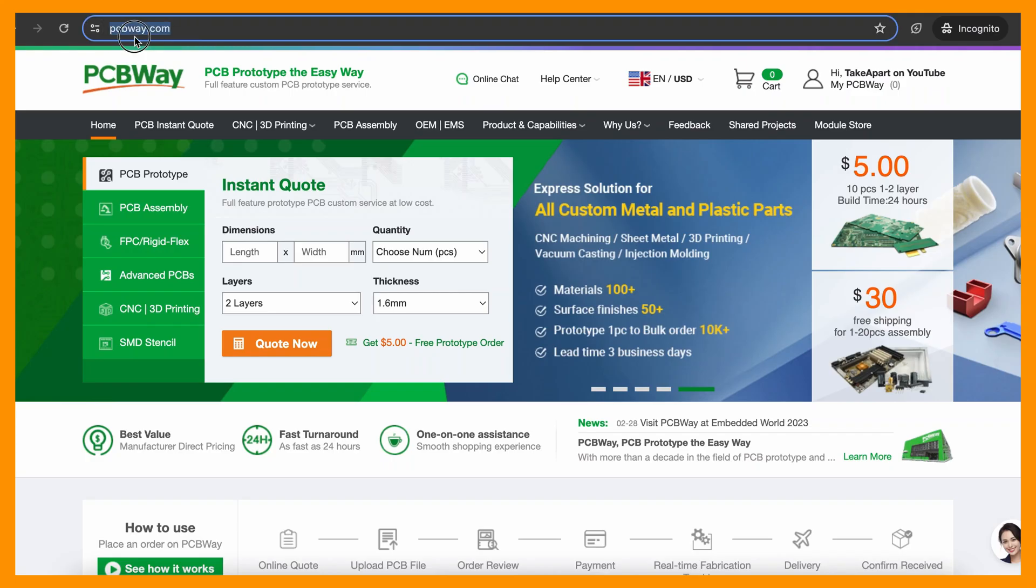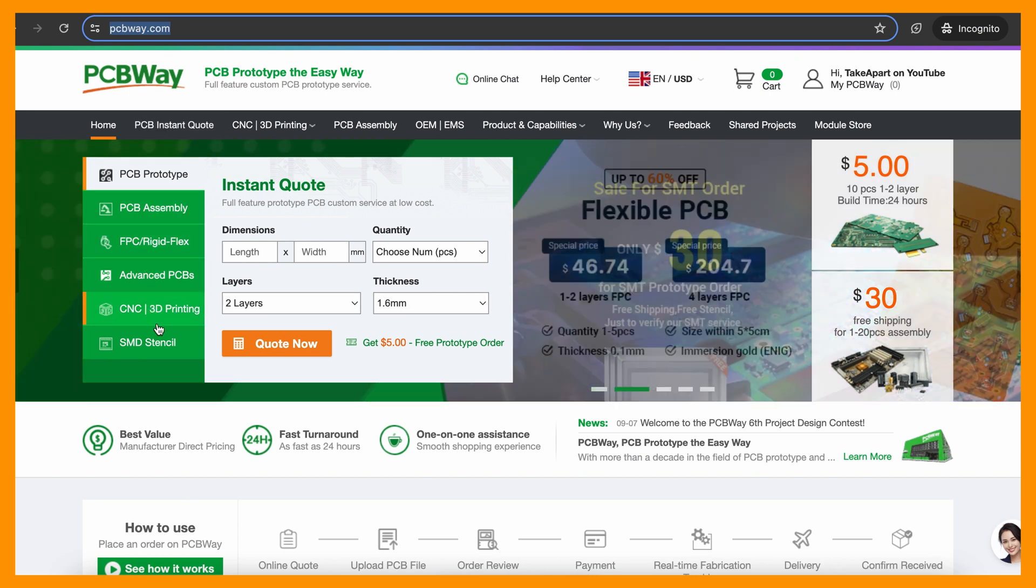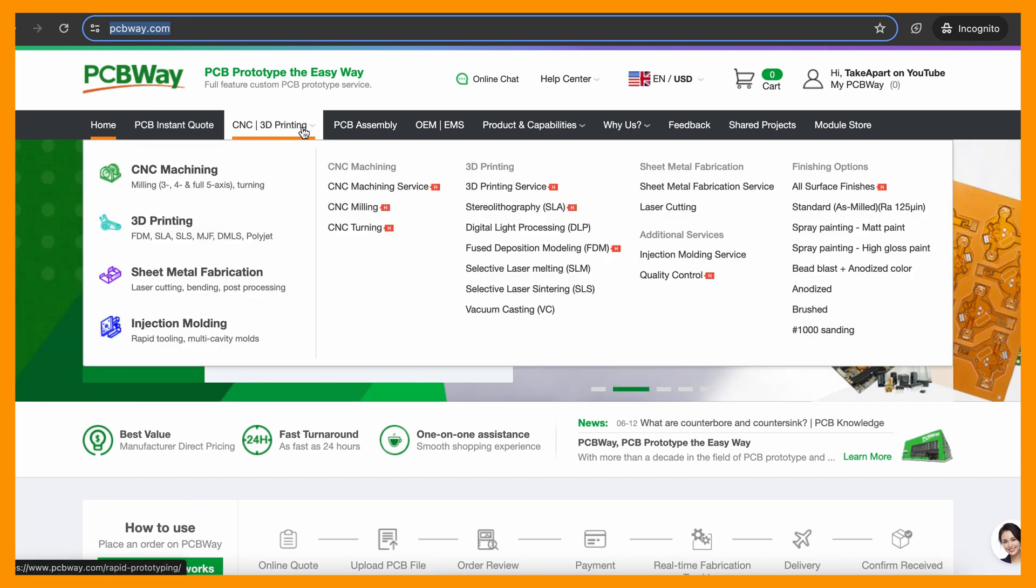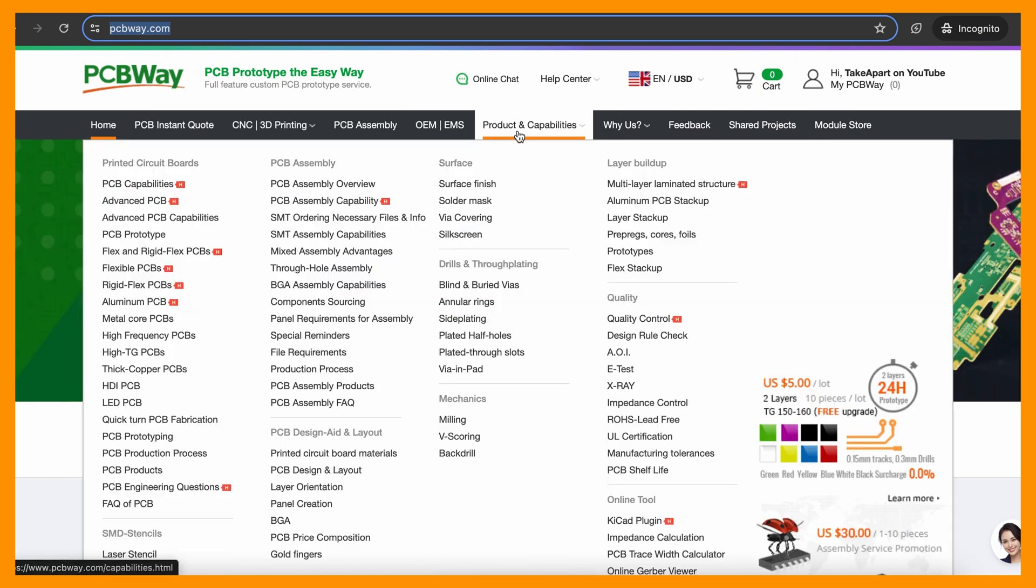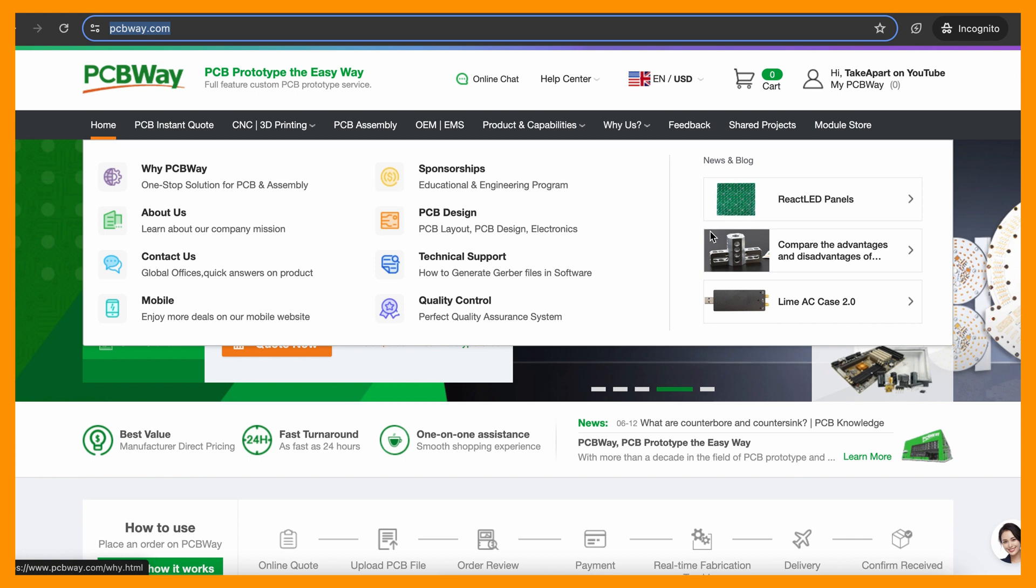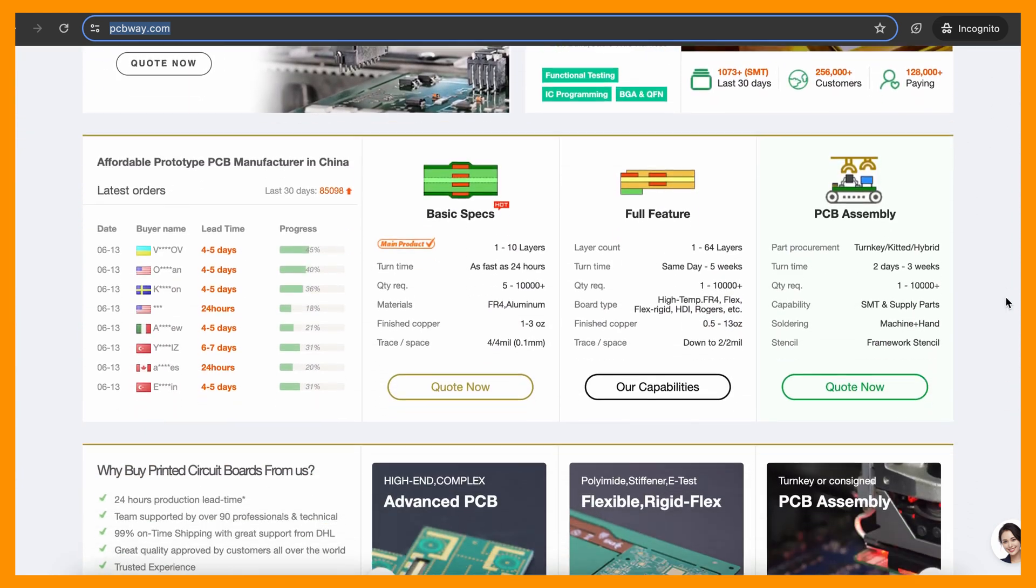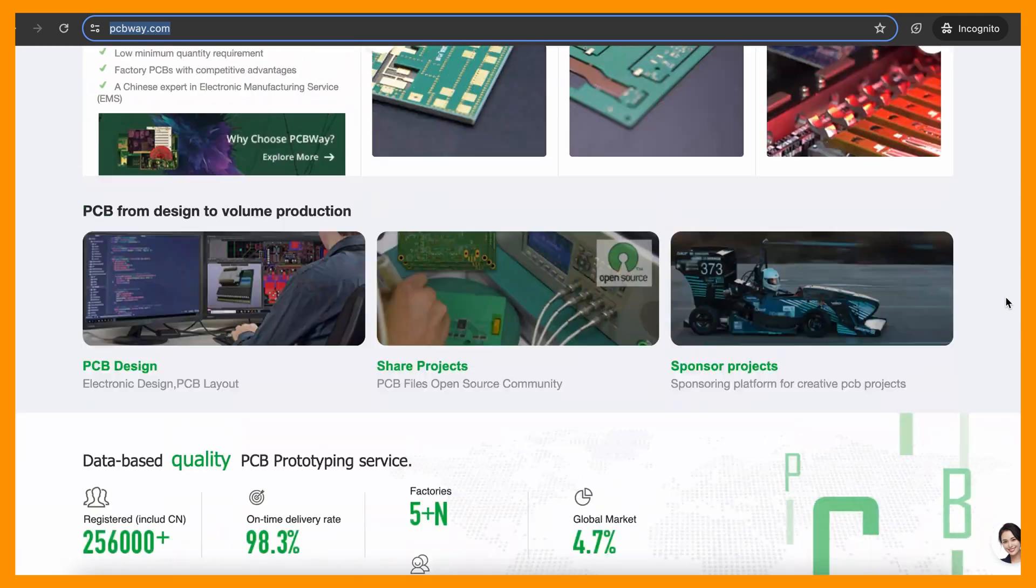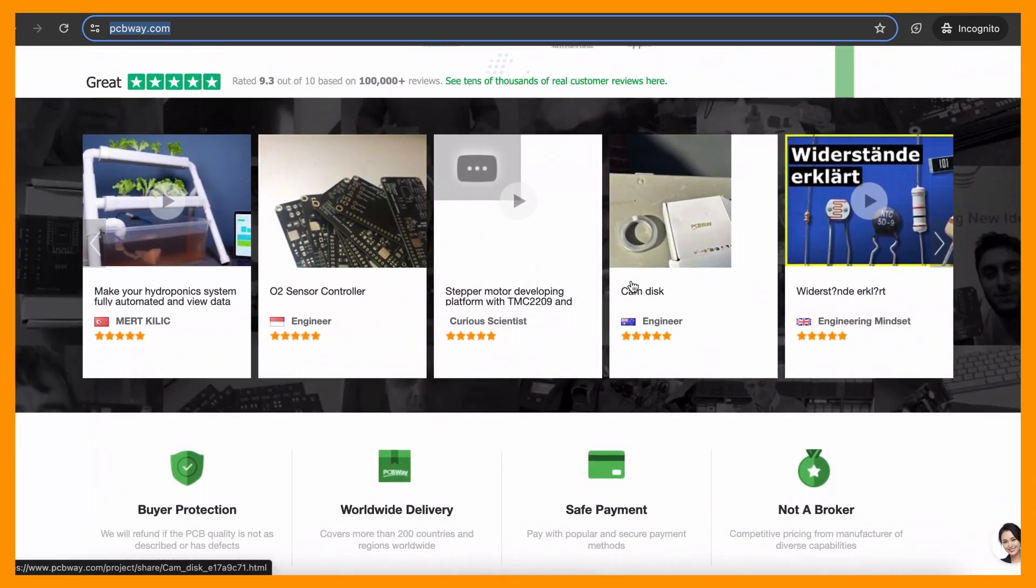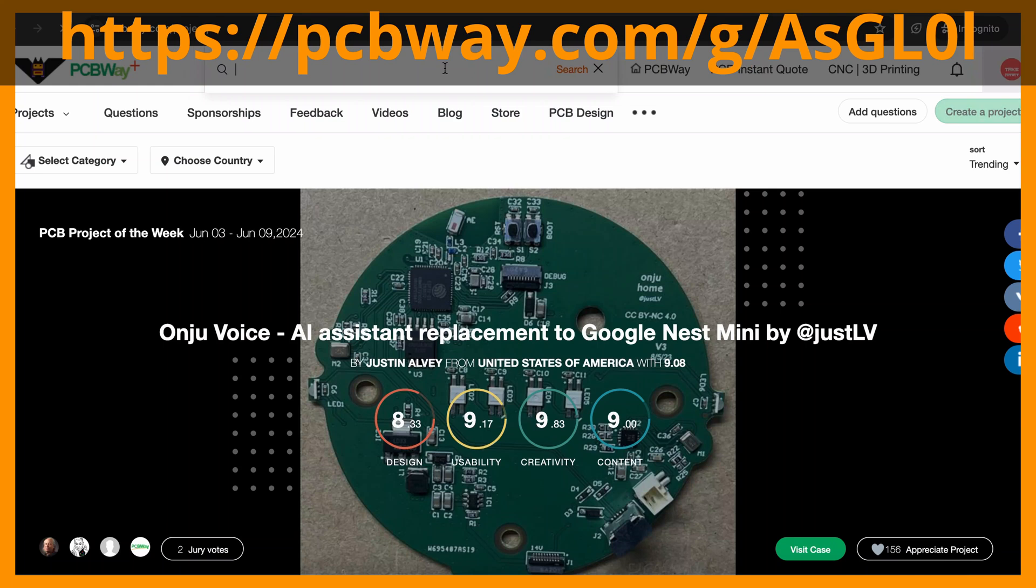PCBWay is the place you need for designing and creating your projects. They have it all and for affordable prices. Get your PCBs, PCBAs, CNC or even 3D printing done and shipped worldwide.